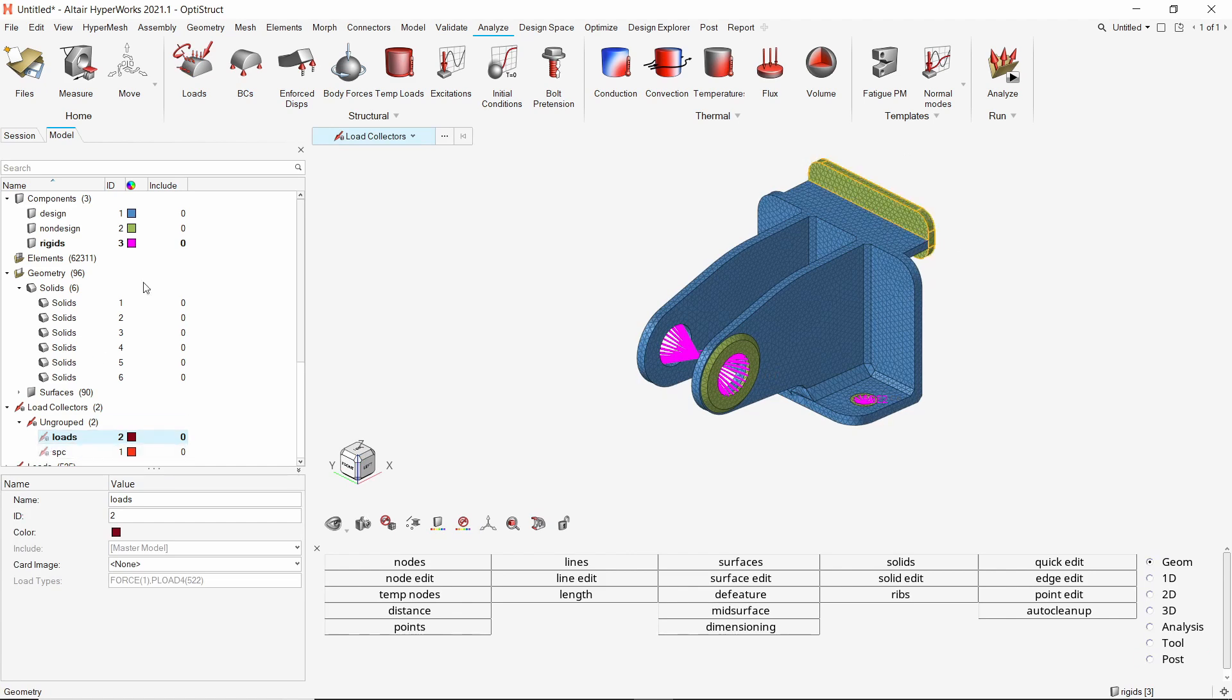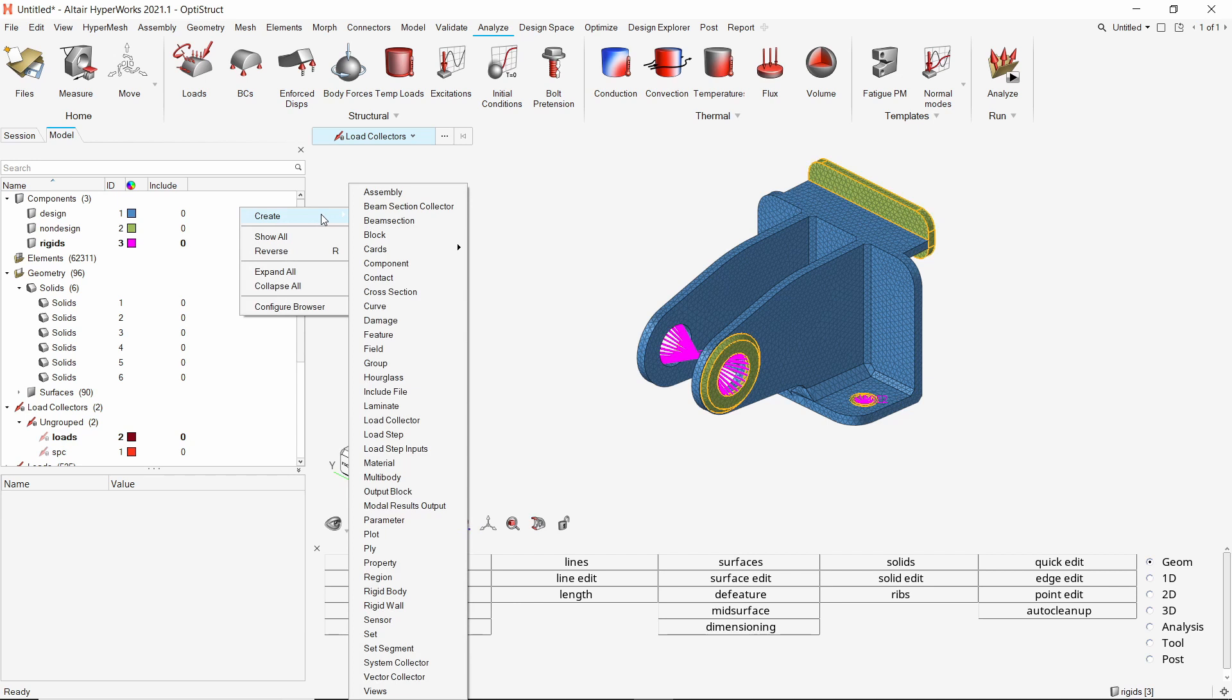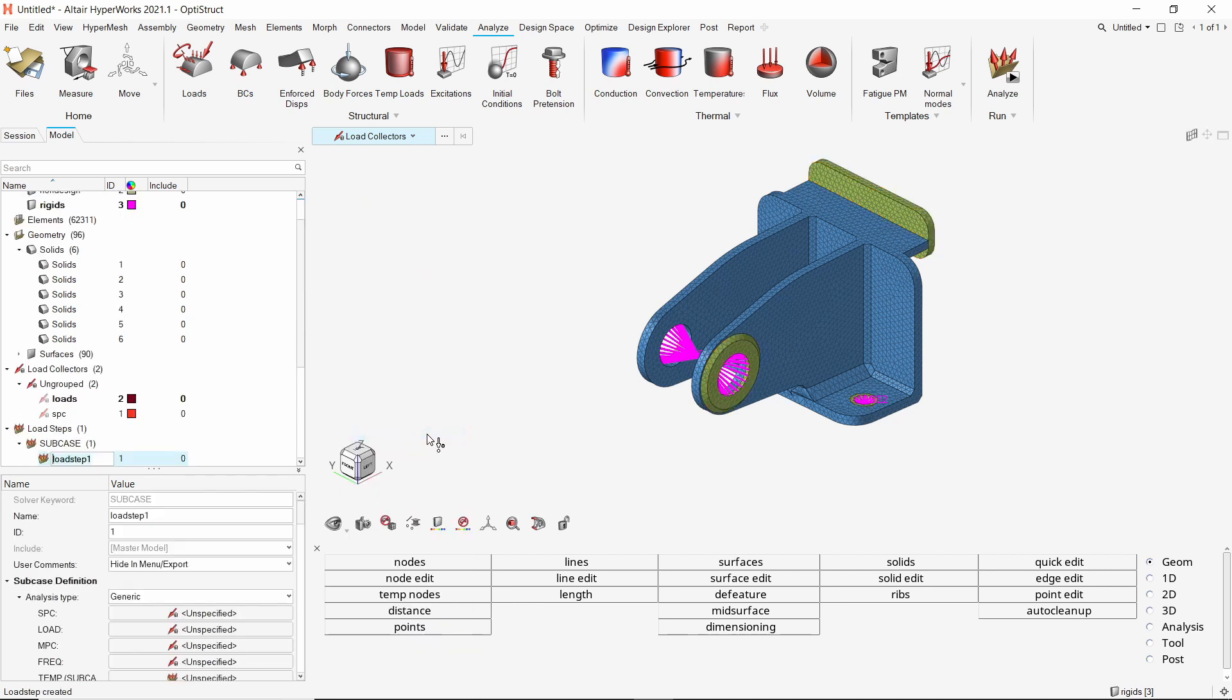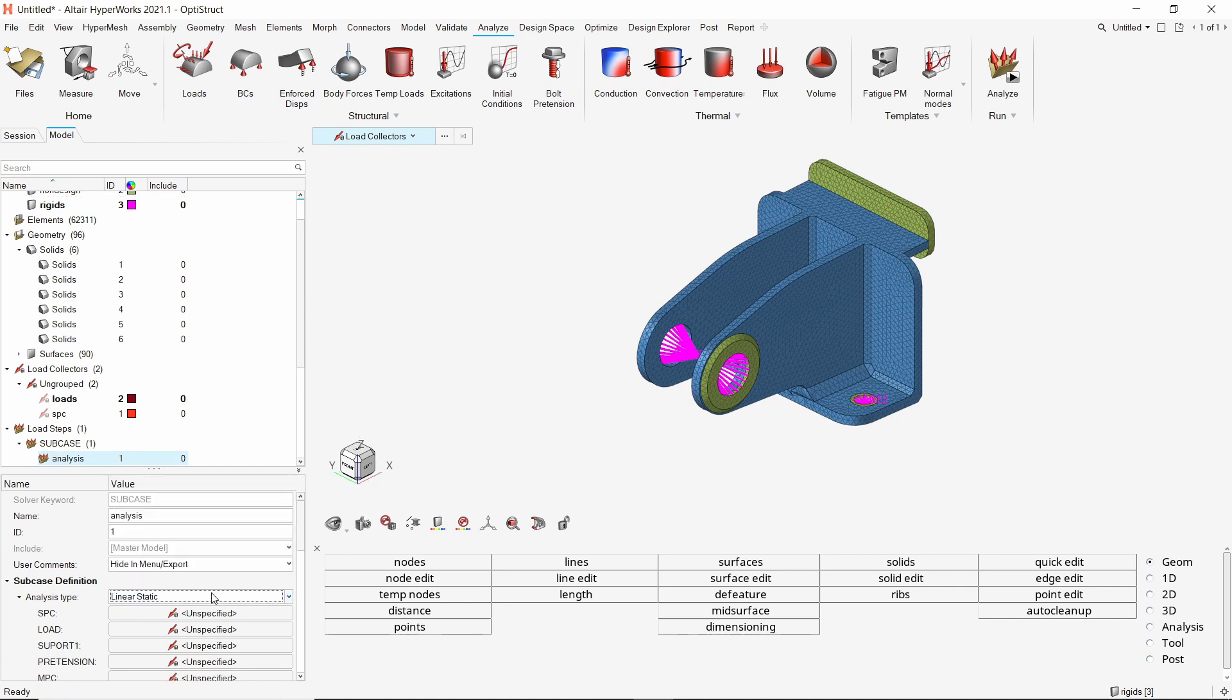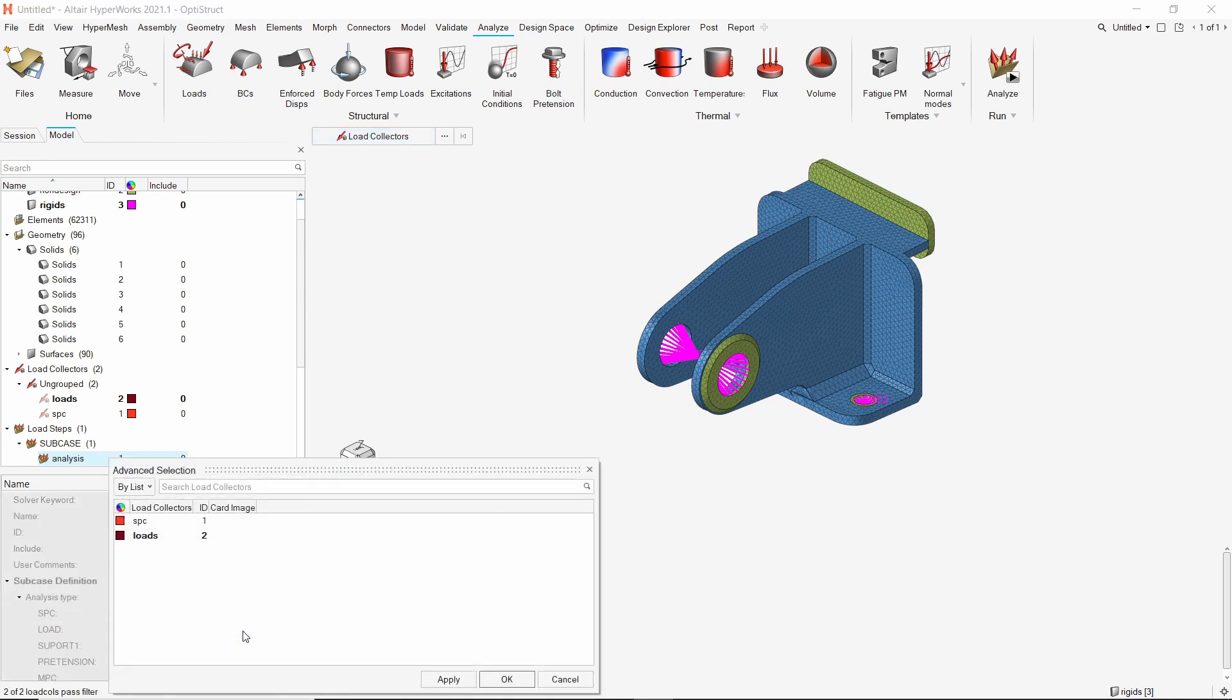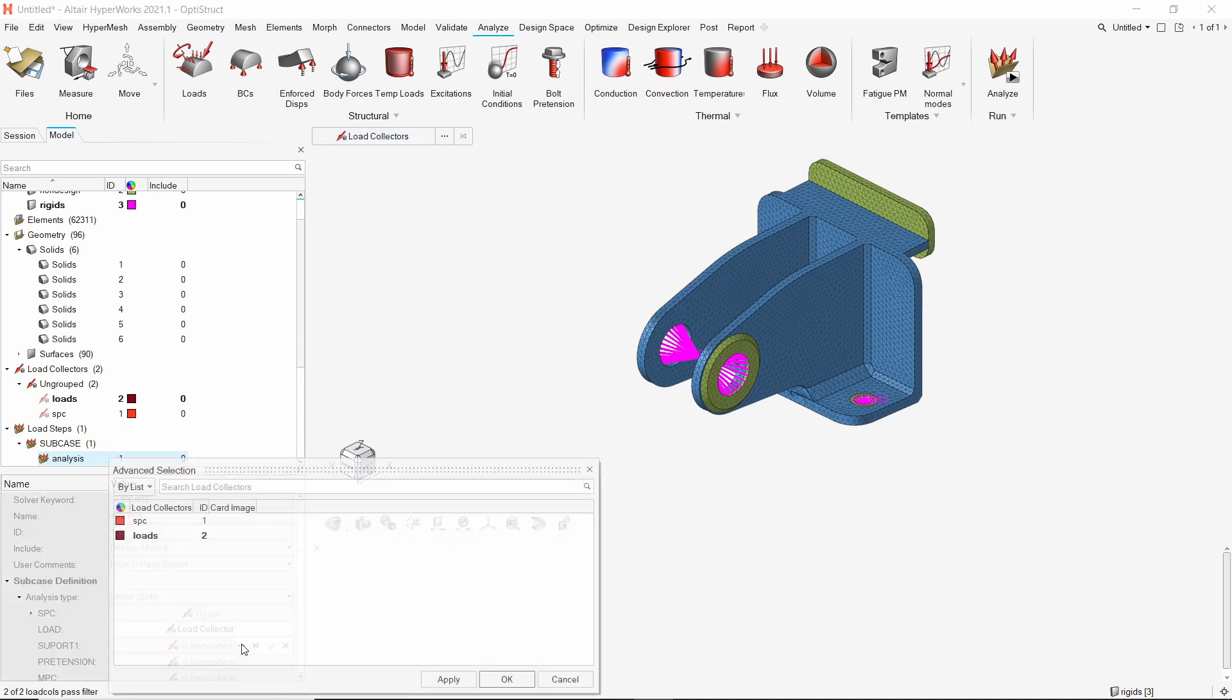To couple these loads and constraints into a linear static analysis, create a new load step. Select analysis type as linear static. In the SPC field, select SPC load collector. In the load field, select loads load collector.